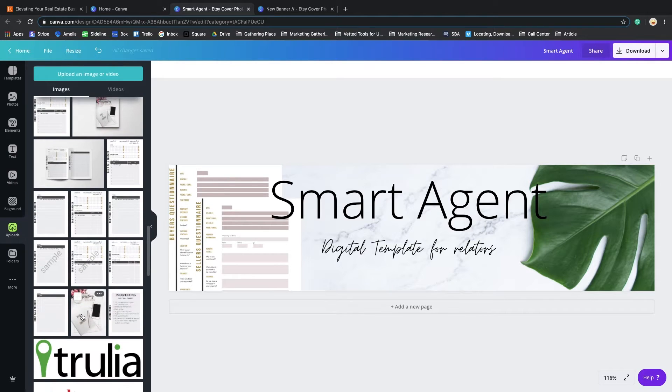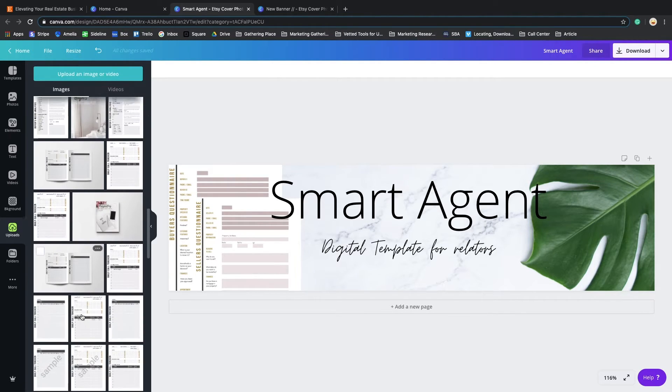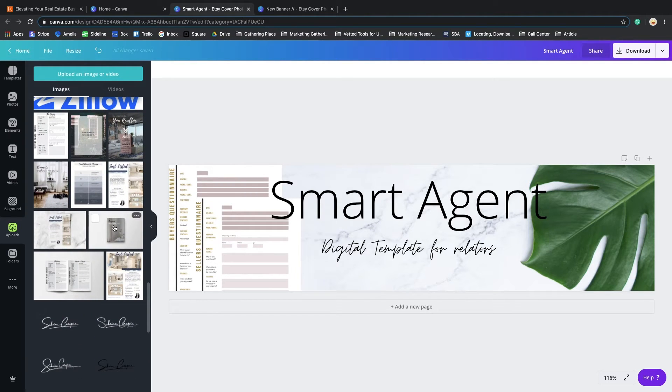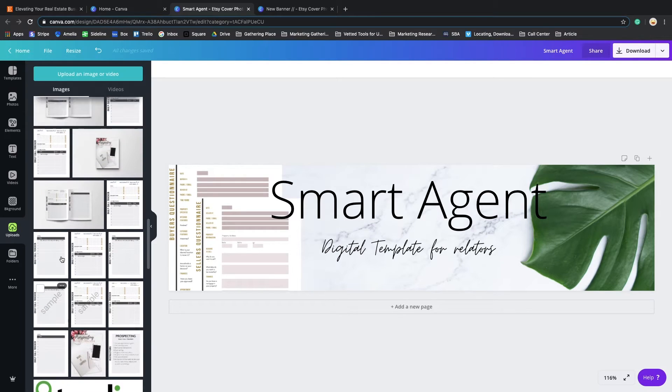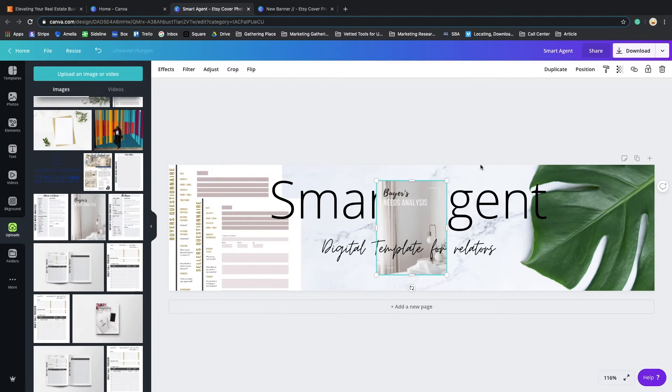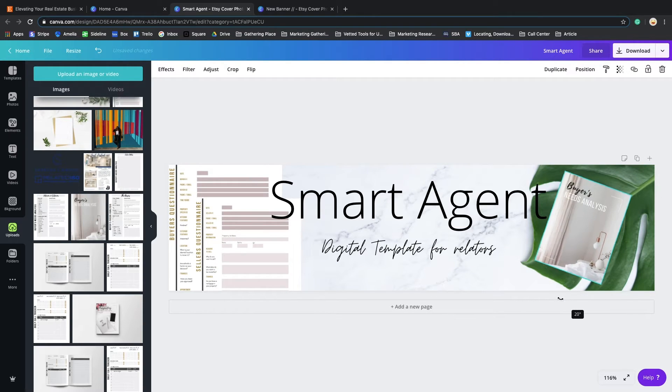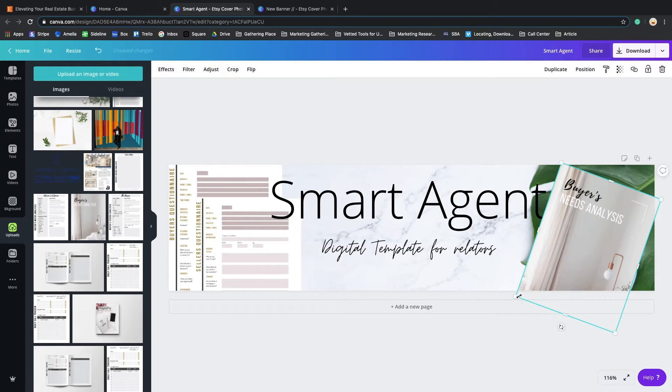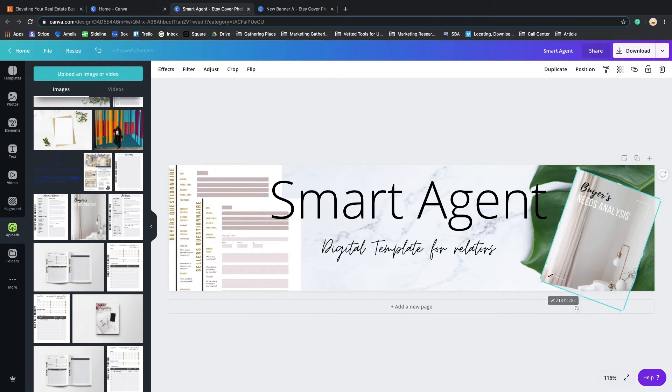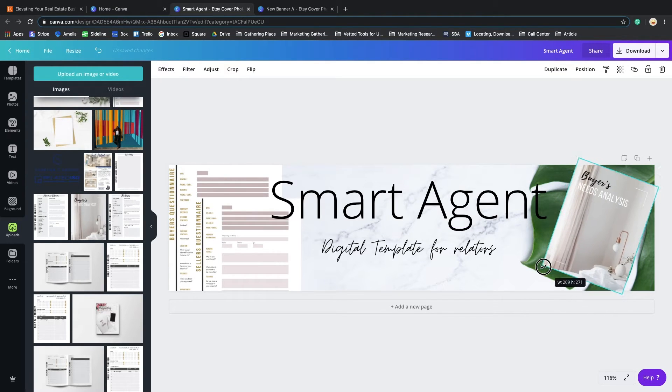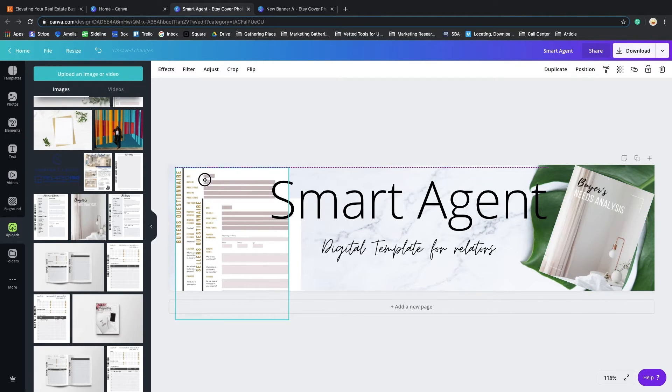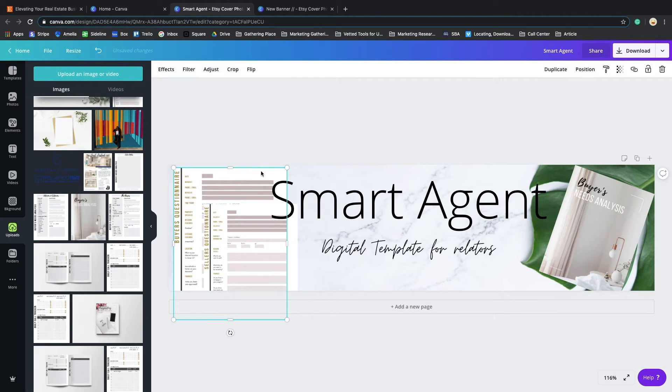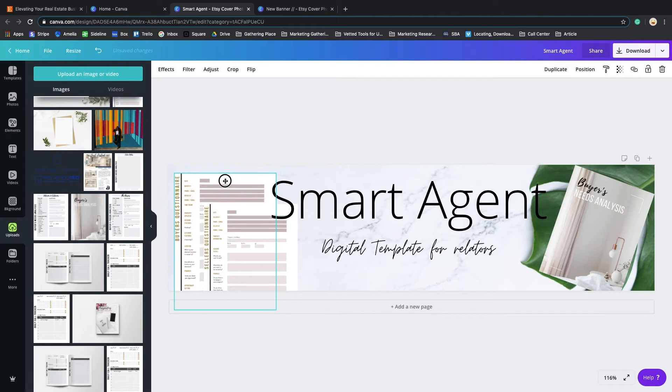All right, so now you can see Smart Agent. Now let me add one more. Let's see what we're going to add. Oh yeah, the buyer's analysis. I'm going to flip it to the side, make it bigger. I don't want to cover it. It's important to me to see the leaf, so let me bring this down.